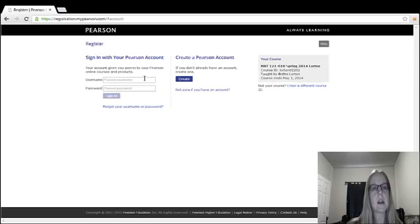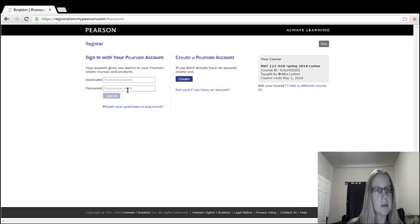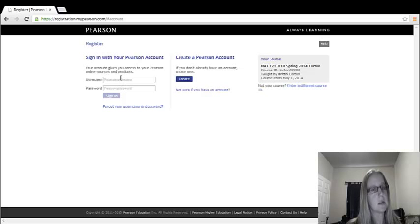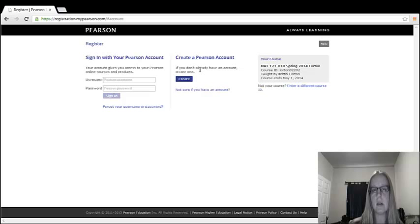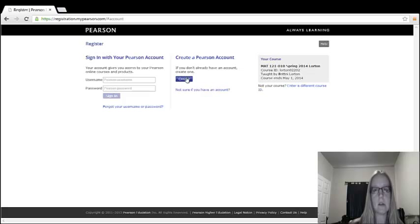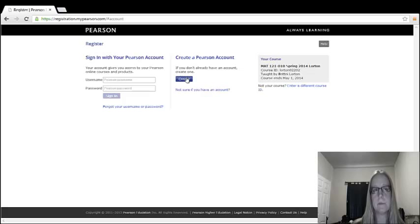Okay. And again, it gives you an opportunity to sign in with your Pearson account. If this is looking familiar and you remember you have a Pearson account, you can go ahead and do that. But let's create a new one for those of us who haven't done that yet.